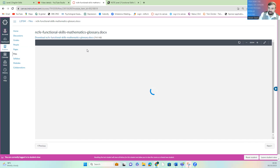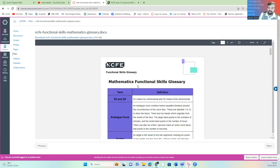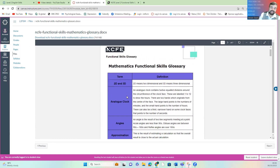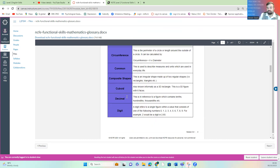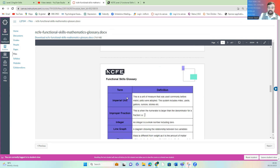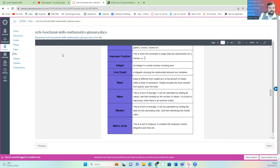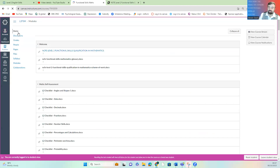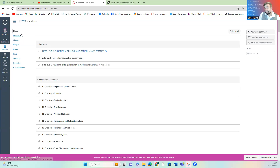I've also given you the glossary. In the glossary, it lists what we mean by each of the verbs and what each term means. So if you're new to maths or you haven't done maths for a long time, some of the language has changed, so just be mindful of that.